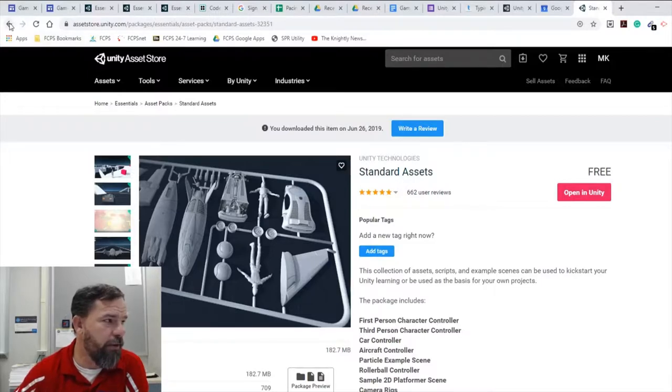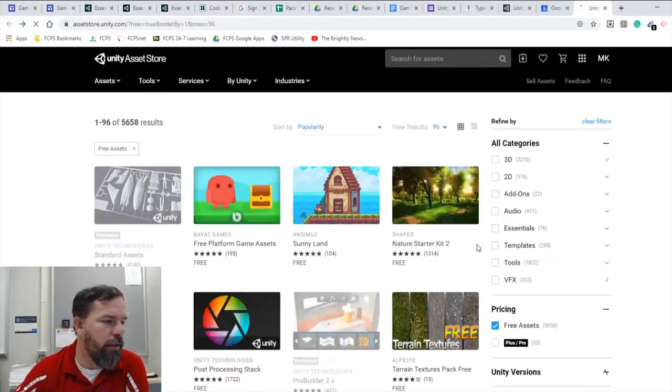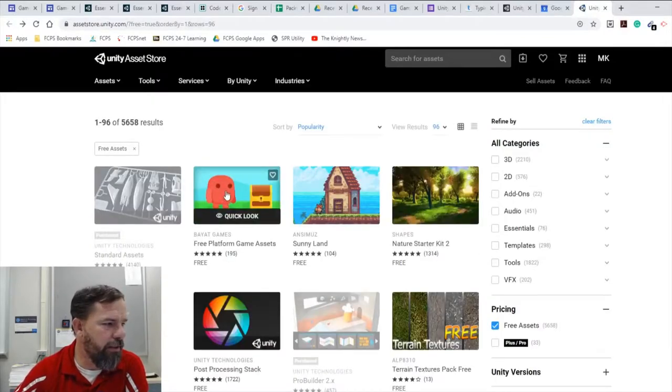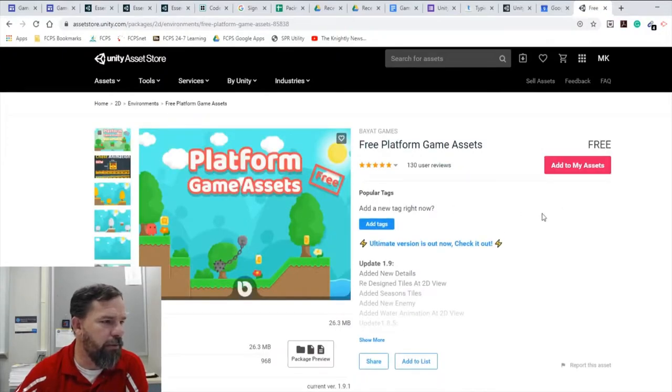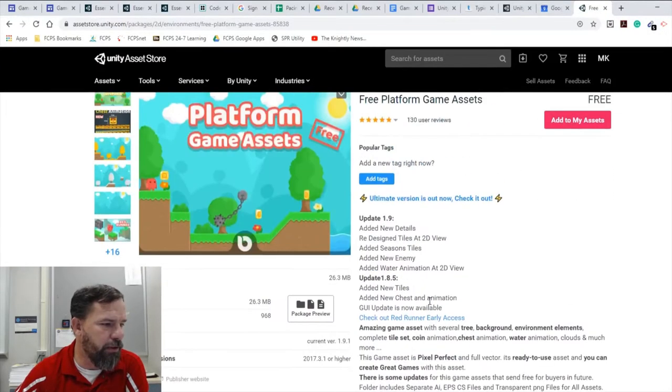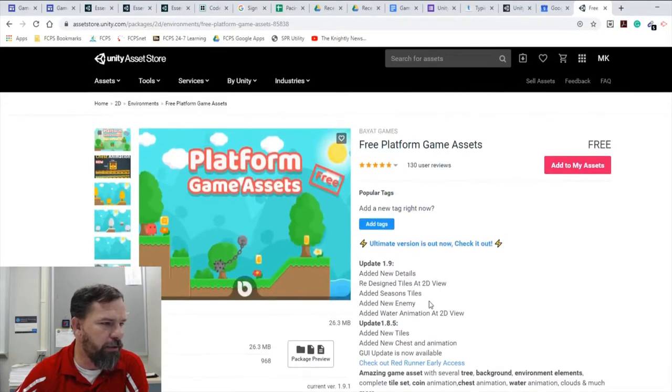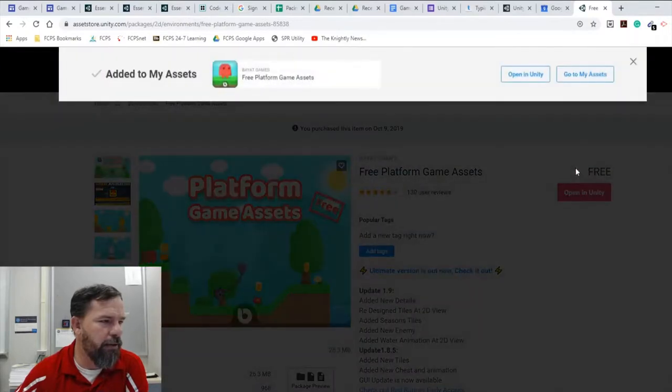To walk you through the process, I haven't done this one. Free Platform Game Assets is really good if you're doing a 2D platformer, especially if you're just beginning. You'll notice Add to My Assets right here. When you do that it's going to want you to connect and log in if you haven't logged in already.